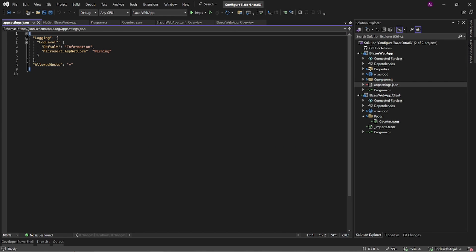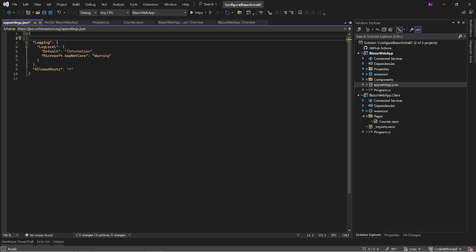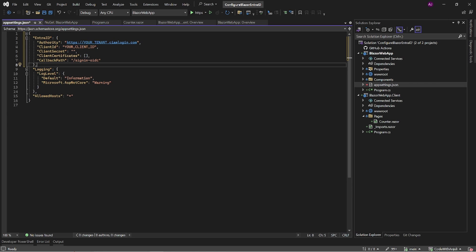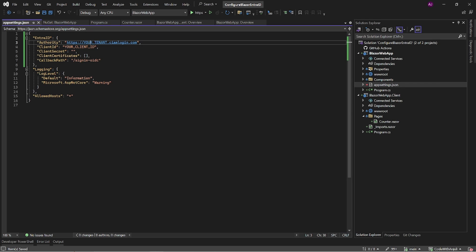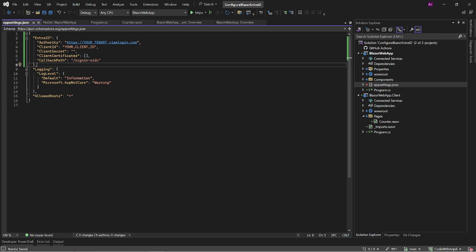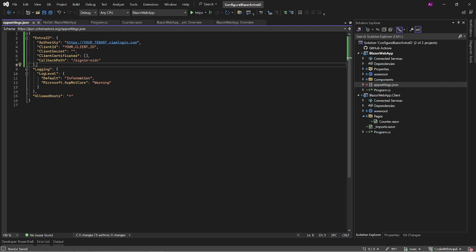In the appsettings.json you need to define a couple of properties. The authority is the URL of your Entra ID tenant. The client ID is the ID that is assigned to your registration of your web app in Entra ID. Another important configuration is the callback path over here. This is a part of the URL where Entra ID will redirect to when our user is logged in.